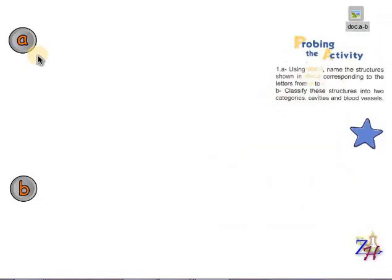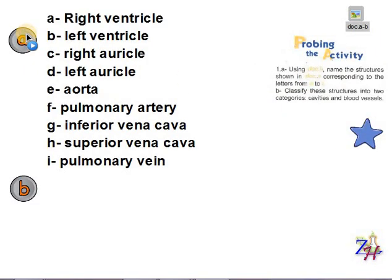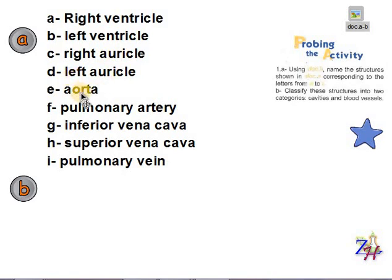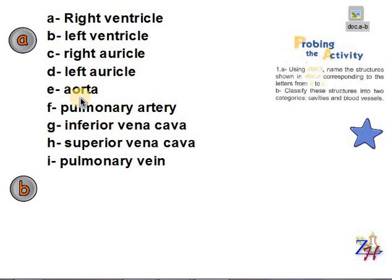Letter I, finally, are the pulmonary veins connected to the left auricle, as we see in this document. So to summarize, the parts of the heart from A to I are: A — right ventricle, B — left ventricle, C — right auricle, D — left auricle, E — aorta, F — pulmonary artery, G — inferior vena cava, H — superior vena cava, and I — pulmonary vein. I will explain later what we mean by inferior and superior vena cava.